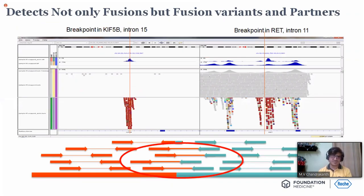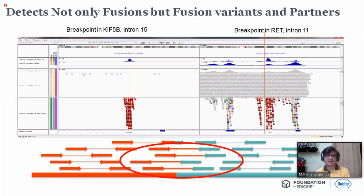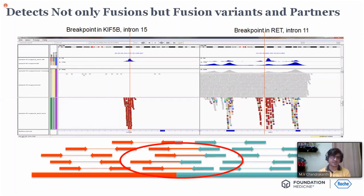FMI detects not only fusions but fusion variants and fusion partners. For example, in Ewing's sarcoma, EWSR1 is a very promiscuous gene — it can have different partners. So it is very important to know the other fusion partners as well.